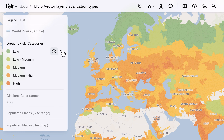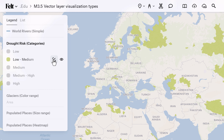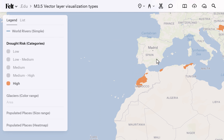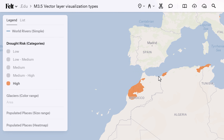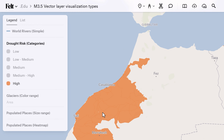The Categories visualization type is useful for data sets with distinct categories or classes. Each unique value in the selected data field is assigned a distinct color, facilitating easy differentiation between different categories.